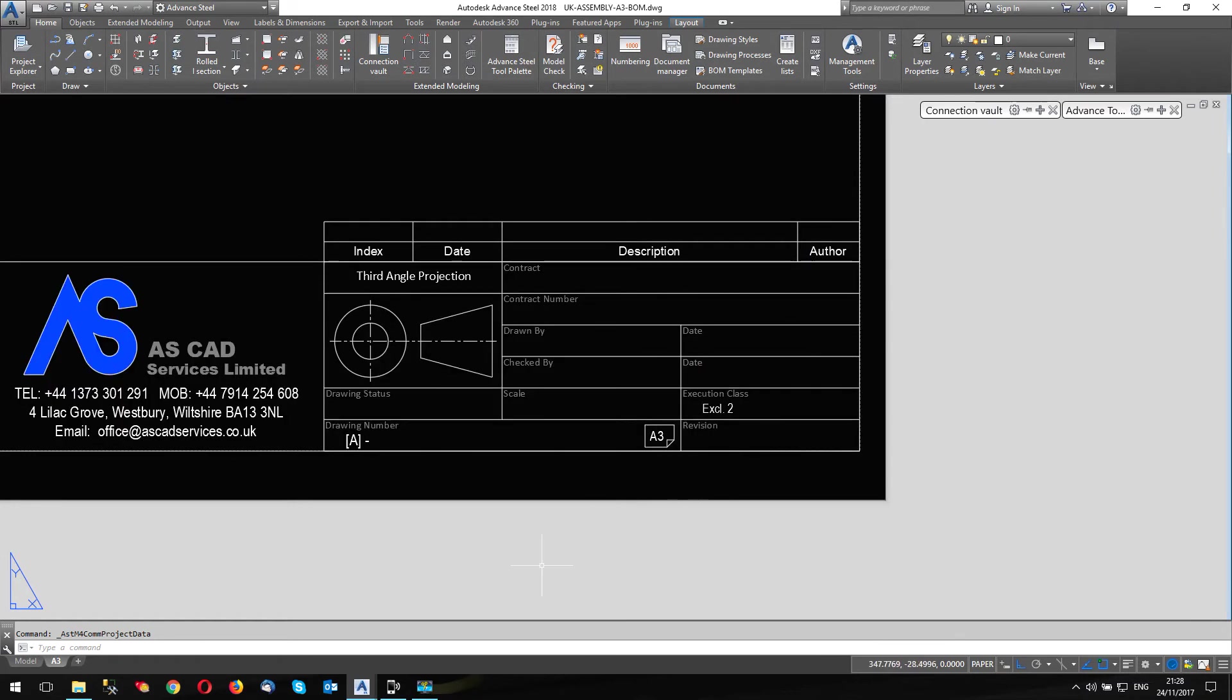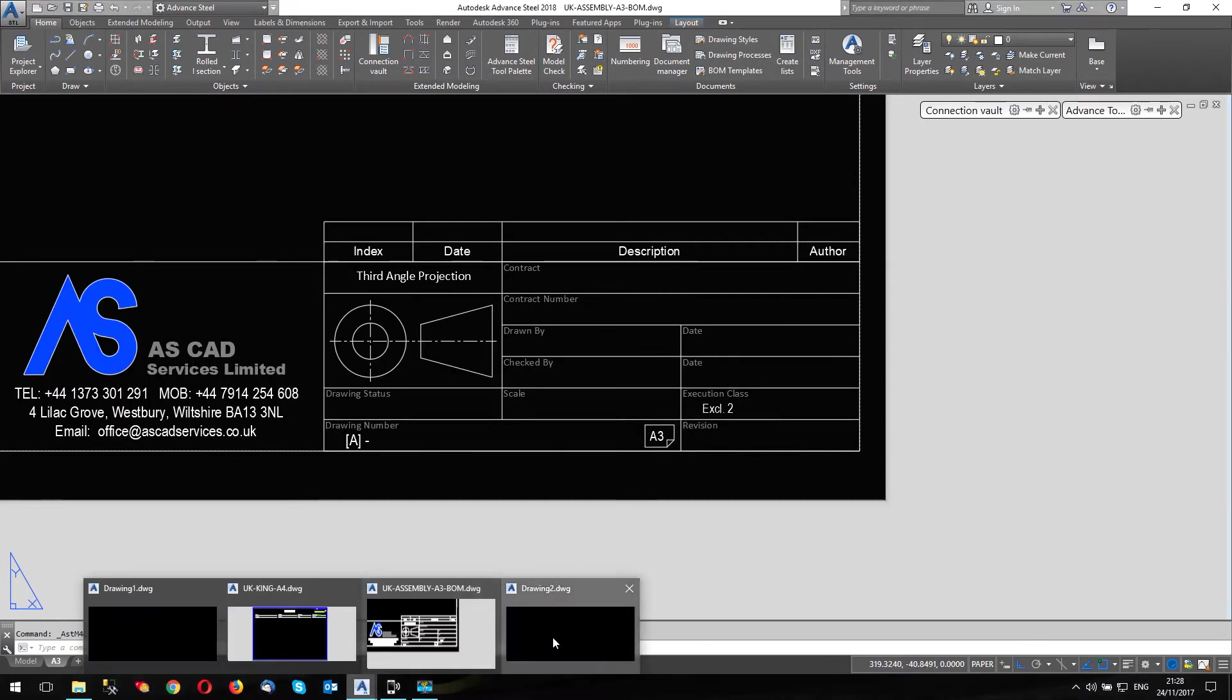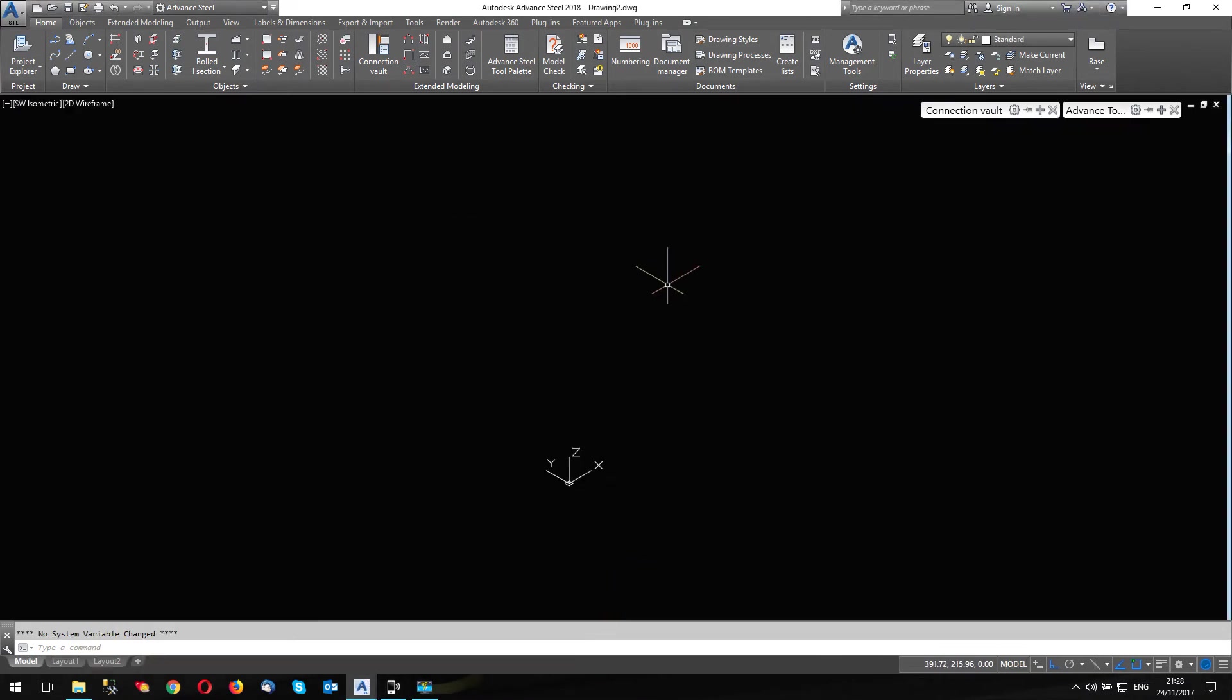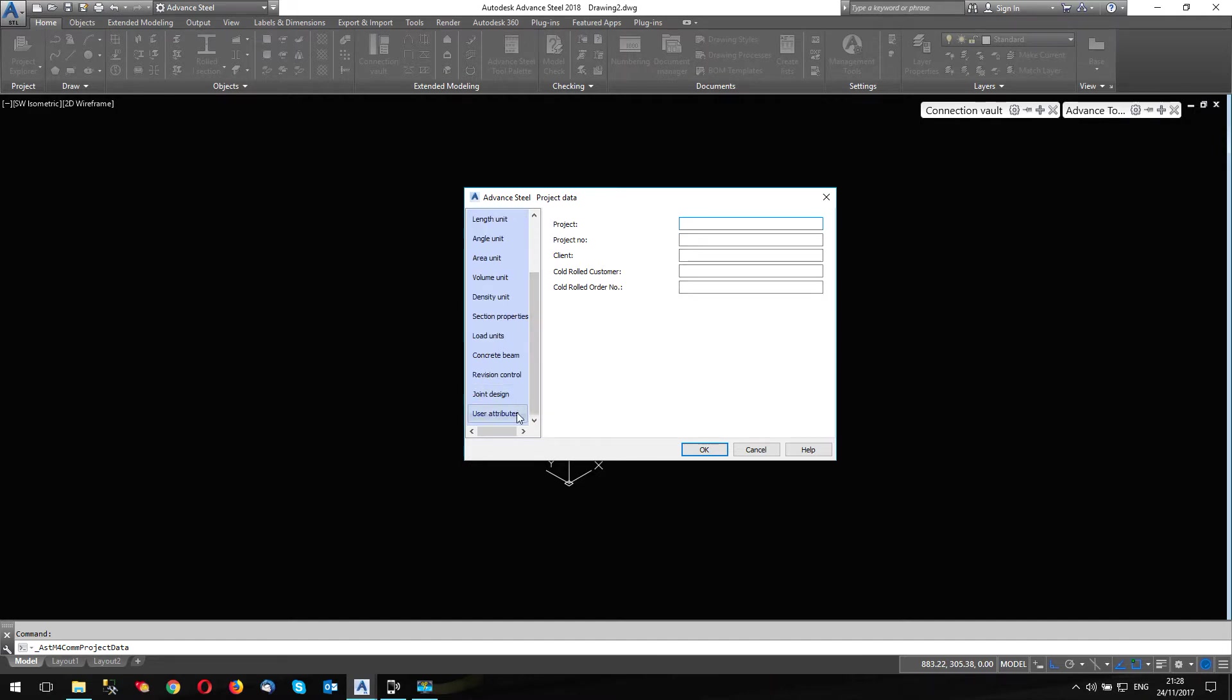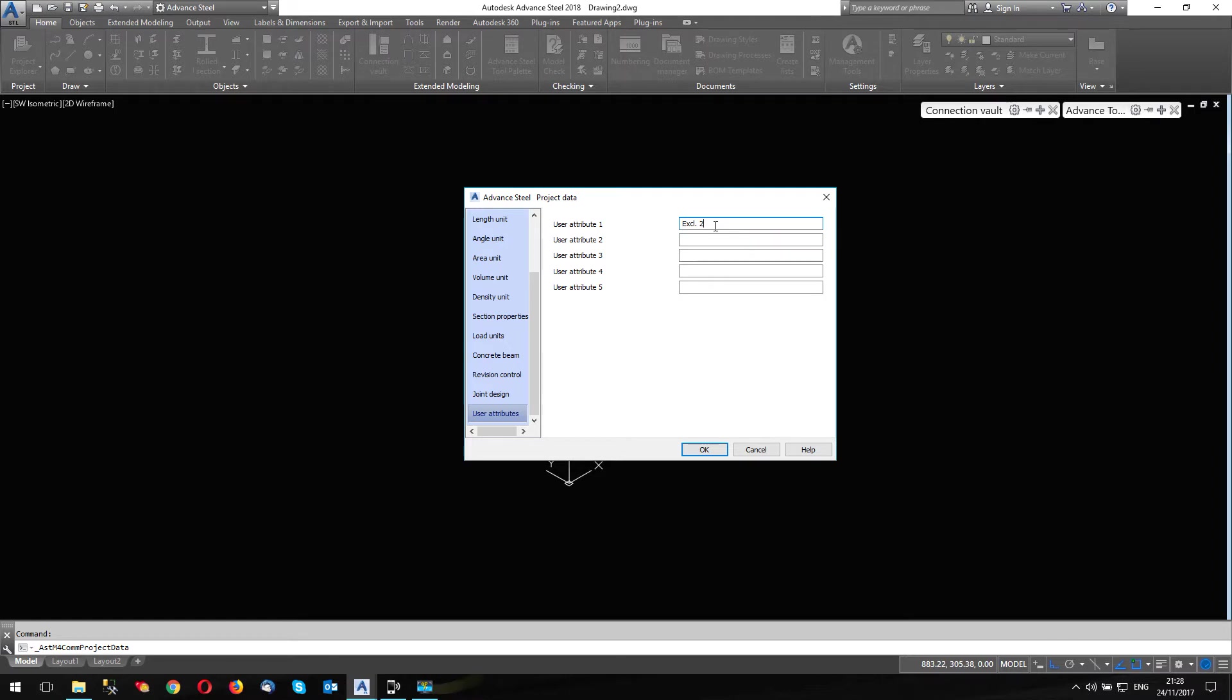So what I'm going to do, I'm going to open my template, this is my template. And if I open project data, obviously, it's a new project, I've not filled out anything here. But what I've done under user attributes, I have a default value saved into my template under user attribute one, if you remember, that was the attribute in the title block. And my default value is execution class two.